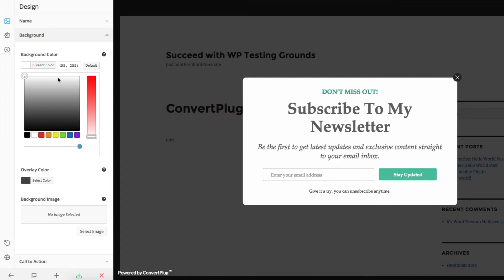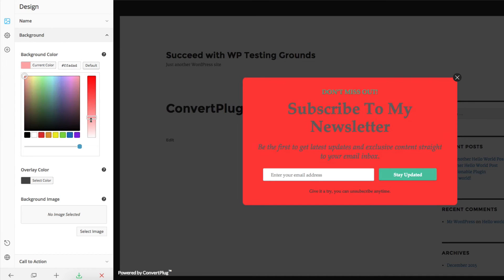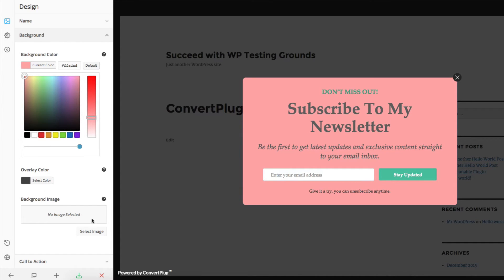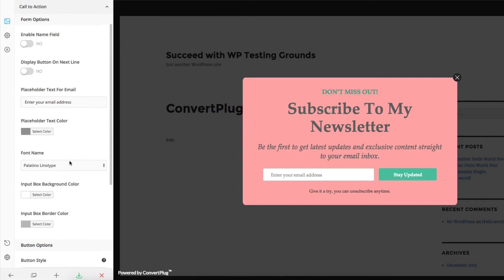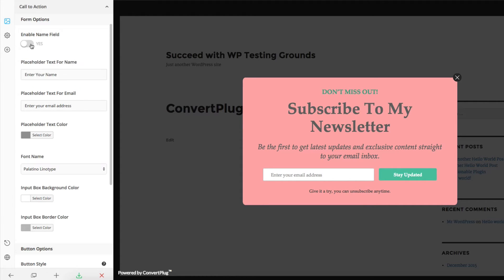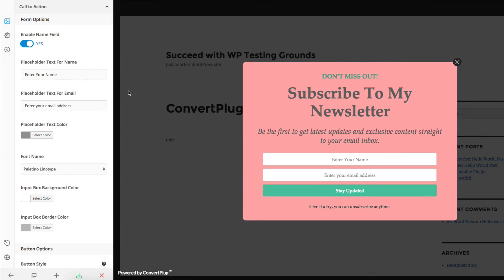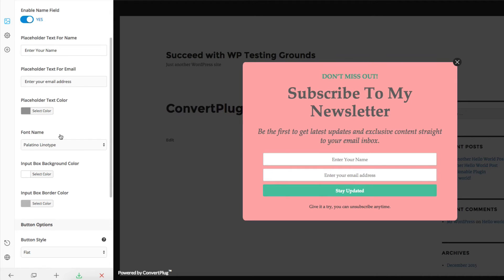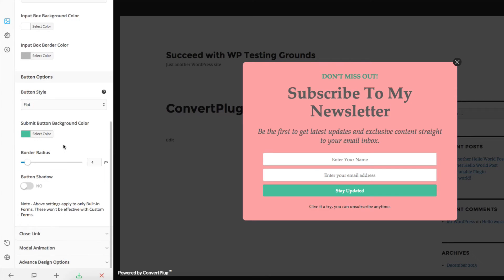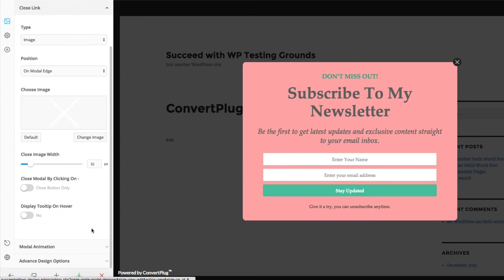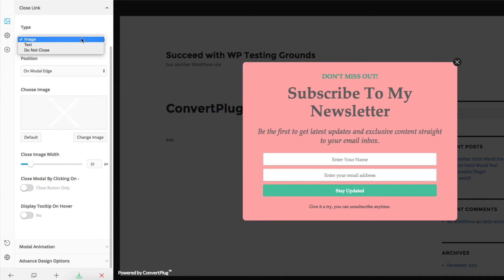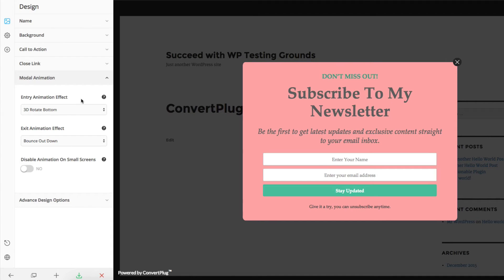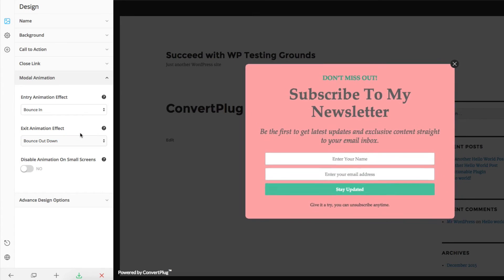I can change the background color — let's do a very bright, ugly color here. I can change the overlay color and add a background image if I want. Then I can change the call to action options: enable the name field or just the email field. If I enable the name field, you'll see you get another field. You can change the placeholder text, text color, font, background color, and all kinds of options. The close link can be an image, text, or no close link. You can set the position, and choose different animation effects for the modal — you get a nice preview when you choose a new one.